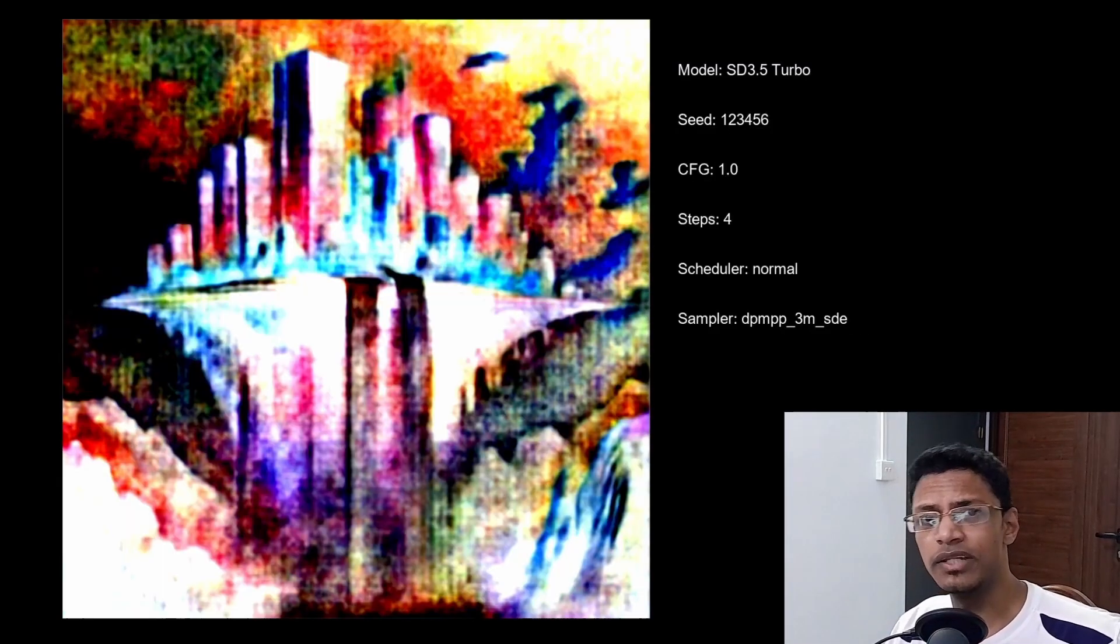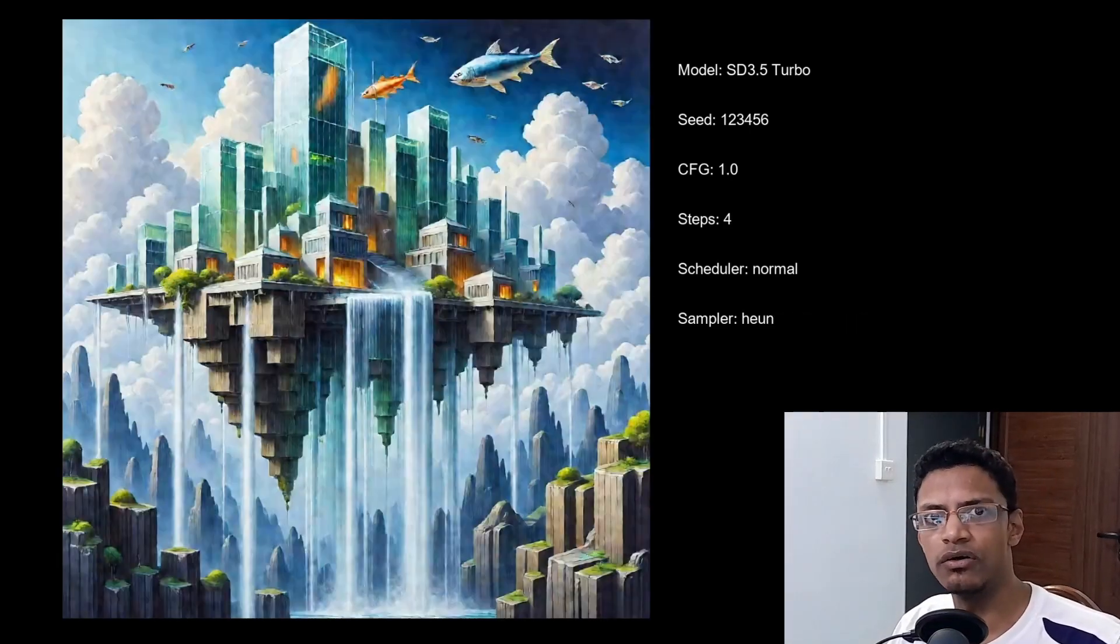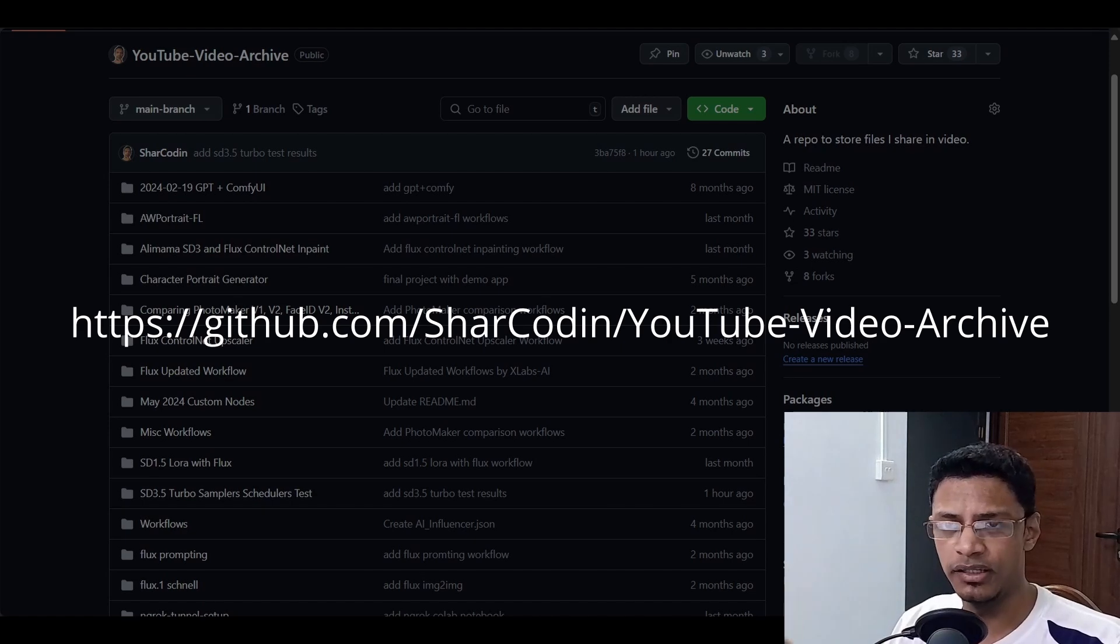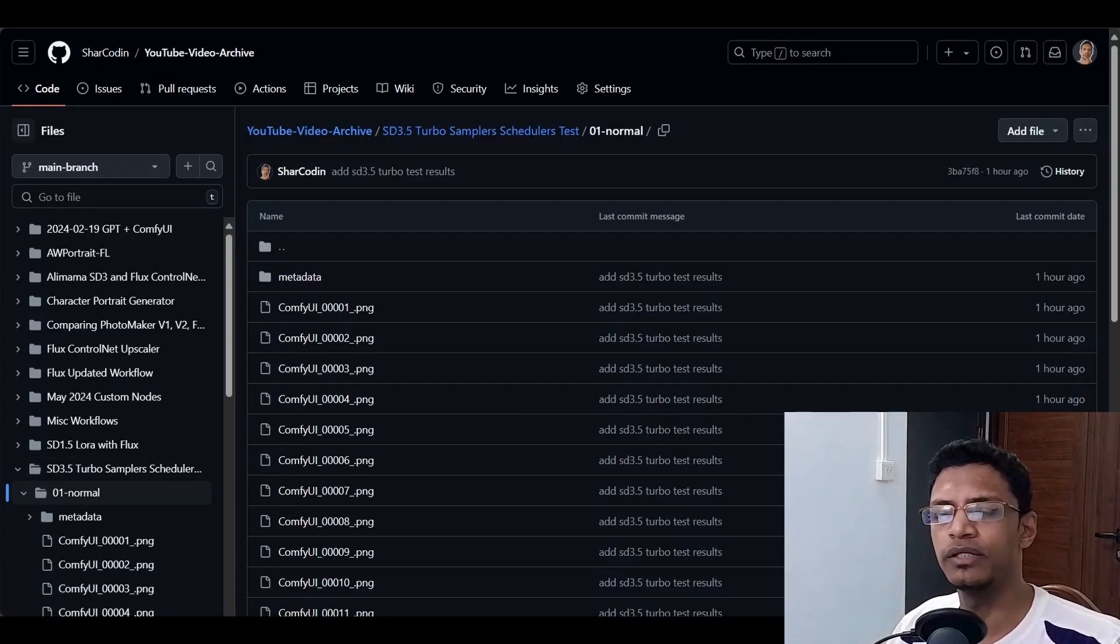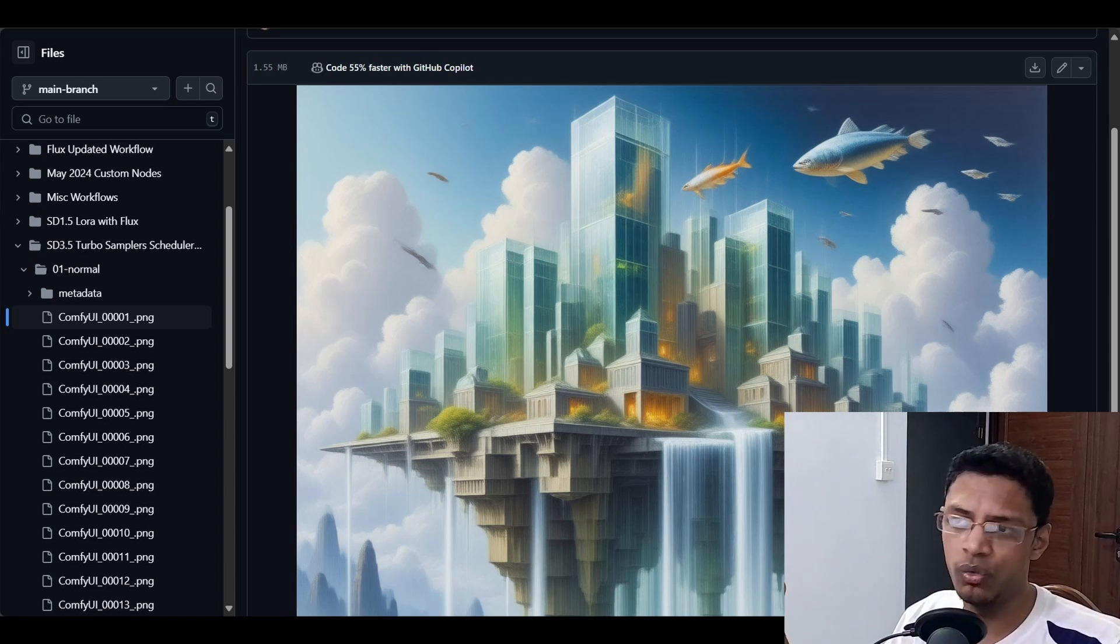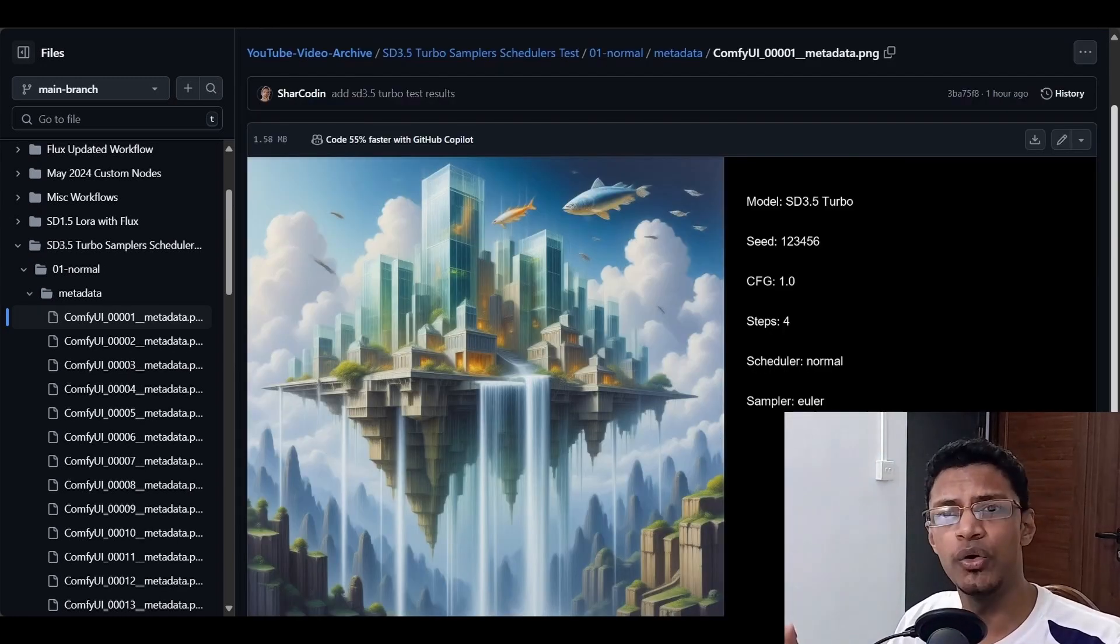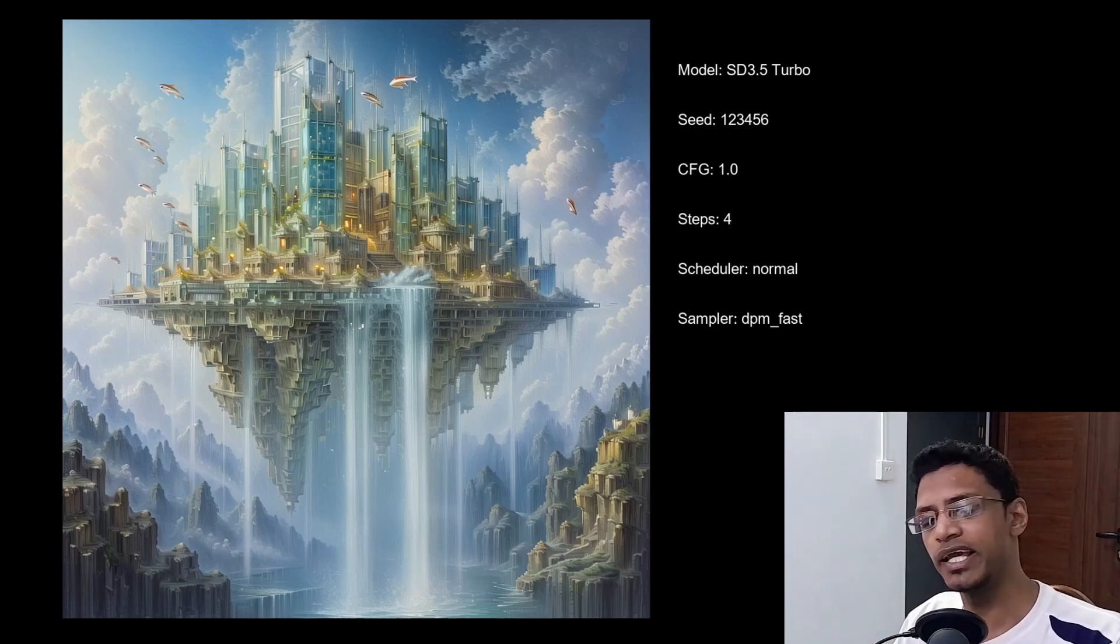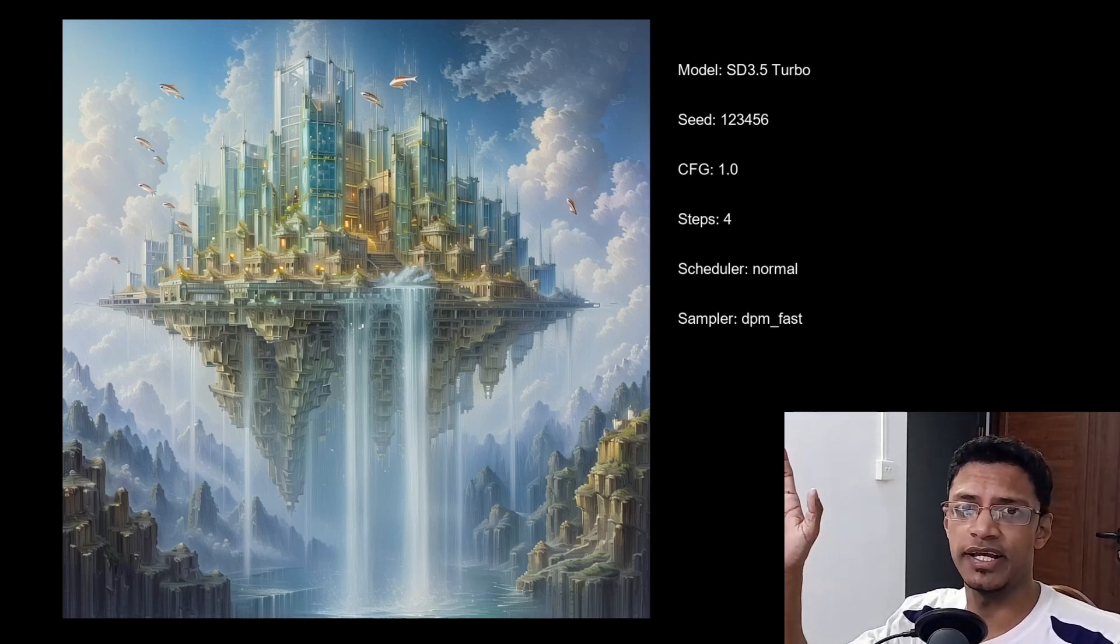Alright, so that's just a quick video to give you the results of this test. By the way, I'm going to leave a link in the description below. It's going to take you to a GitHub repository where you can download all of these images, and you can compare it at your own time. Thank you for watching. Until the very end, have a nice day ahead. Take care. I will see you in the next one.